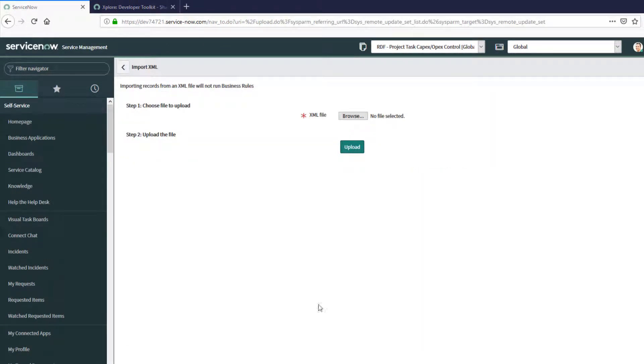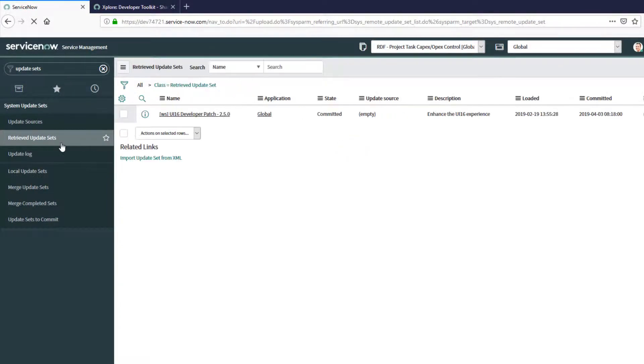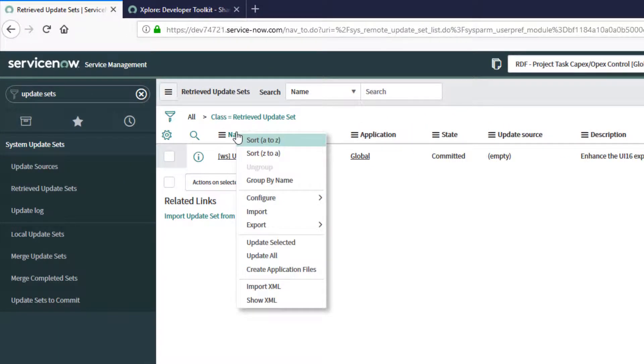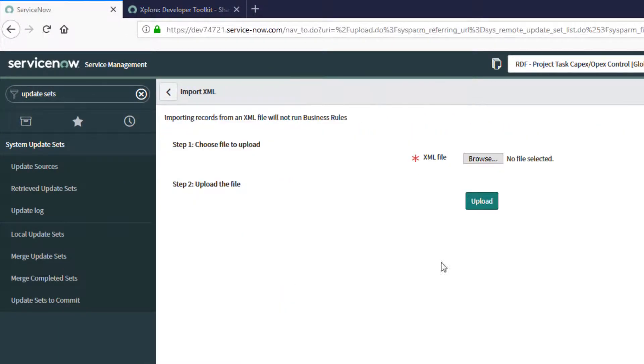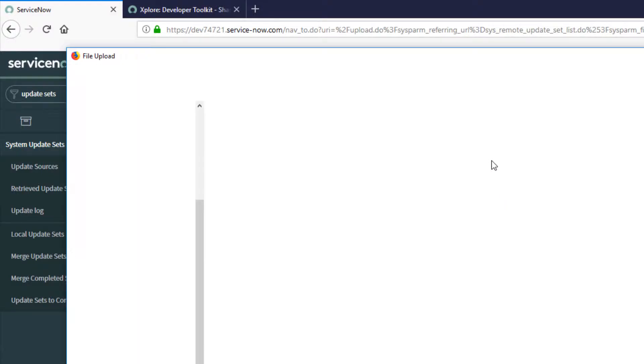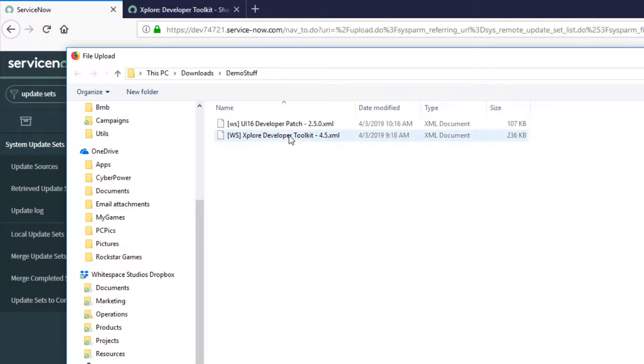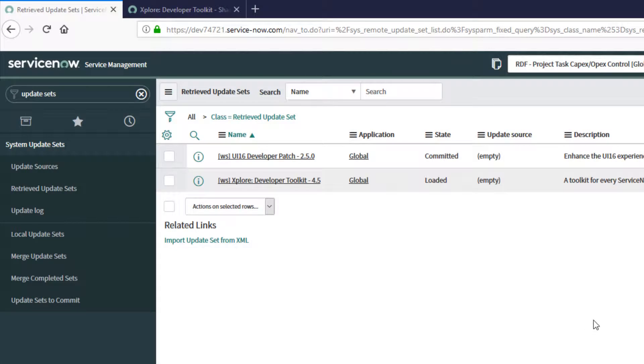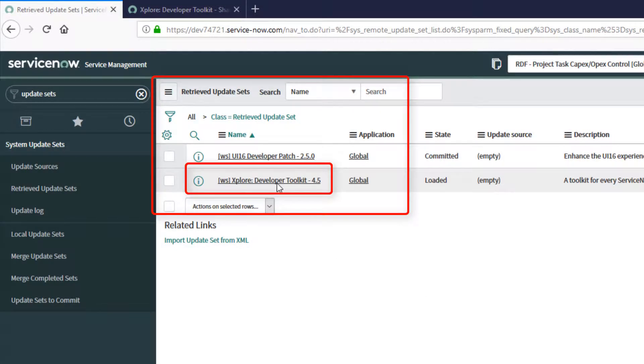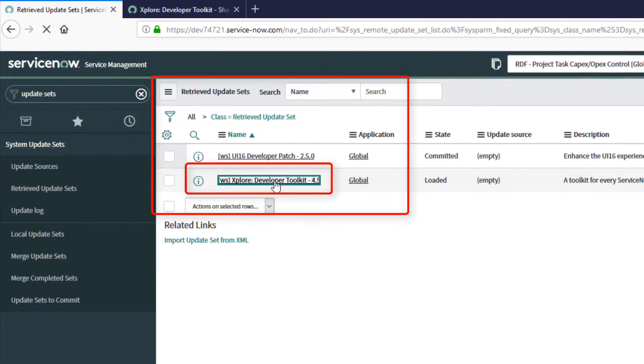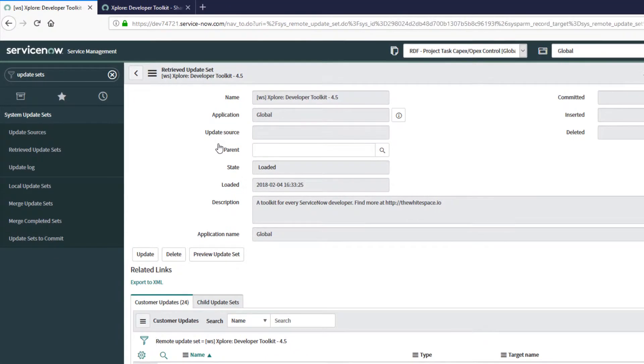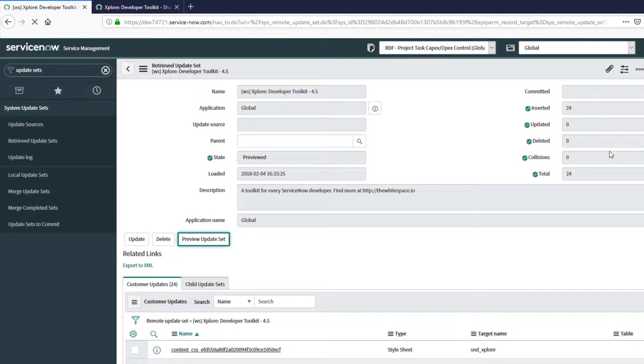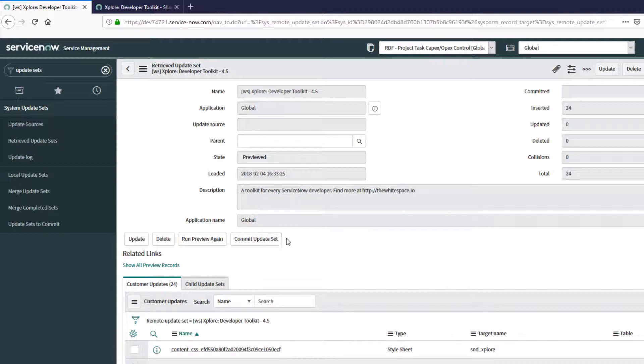But if you prefer to do things the long way, you can go to any list view, right click the header and say import from XML. We browse for our XML, hit upload, and now Xplore is in our retrieved update sets. We click on the retrieved update set, and we install it just like we would any other update set in our system by first previewing and then committing.